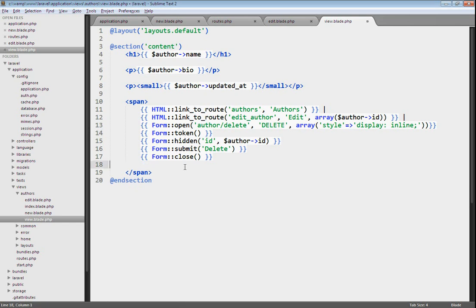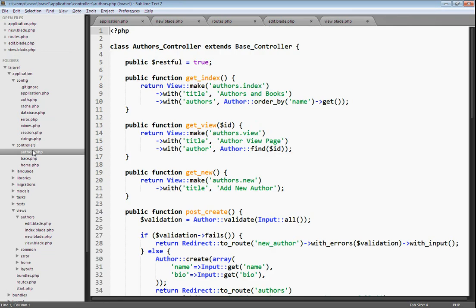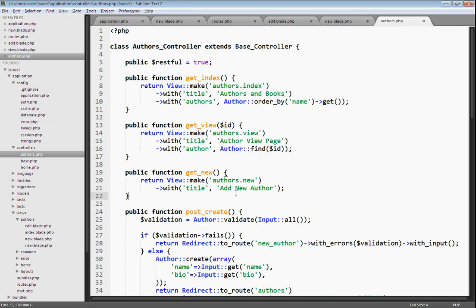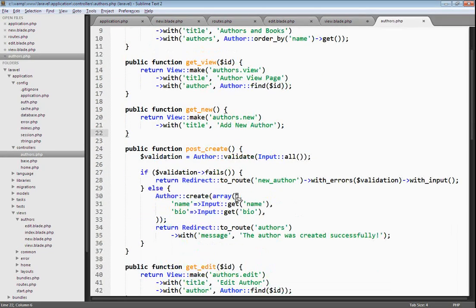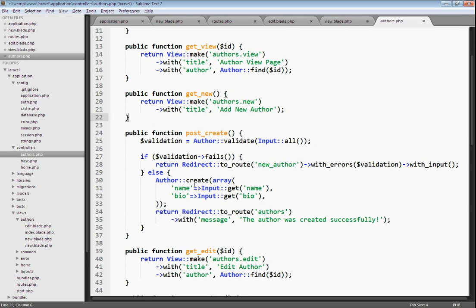Laravel also protects you from any mass assignment vulnerabilities by allowing you to set which fields in your table are allowed to be saved via mass assignment. To give you an example of this, let's go into our author's controller. Down here in our create action, this is where we're saving a new author into the database. We're using the create method here, and we're choosing which data from the form should be saved into which field. We're saving just the name and the biography.